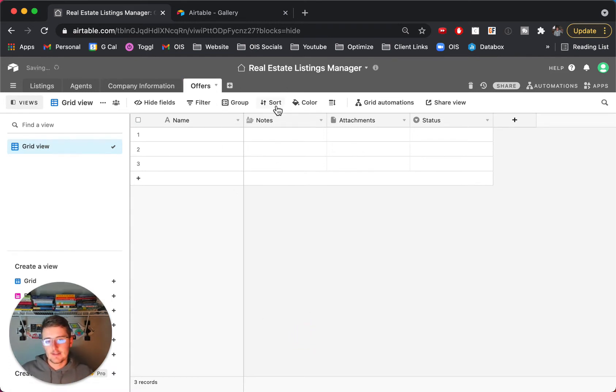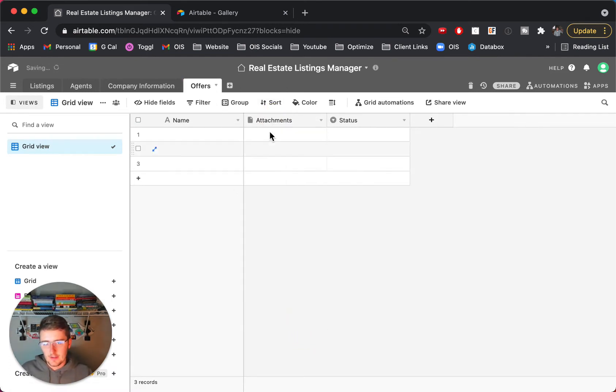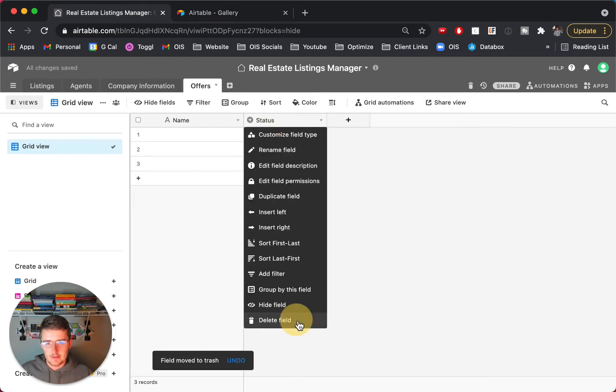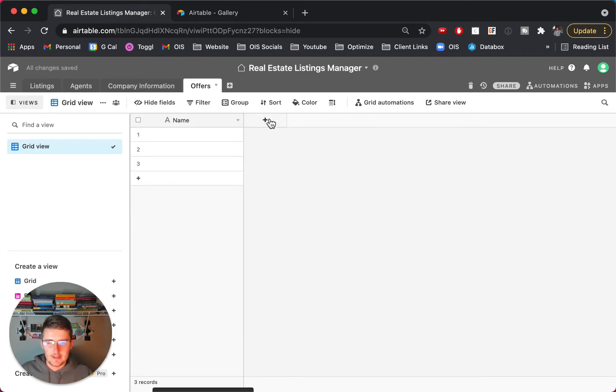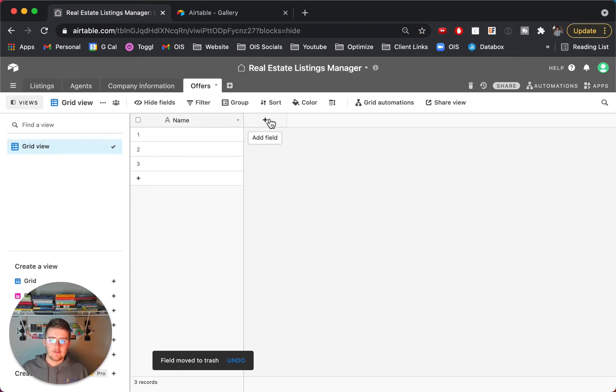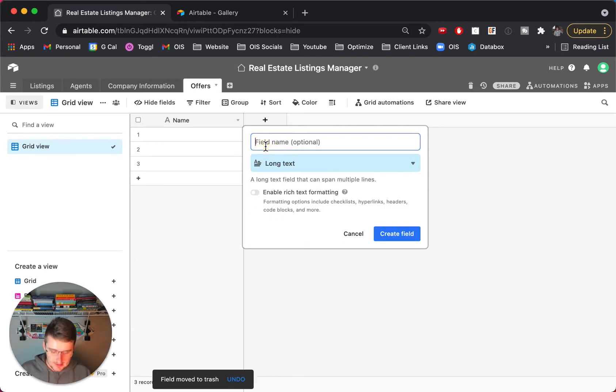So in here we would add another table and these would be offers. And essentially what I would come in here and do is just delete all these stock fields. They don't ever do much for me but what you would come in here is you would build out everything you need to know about an offer.